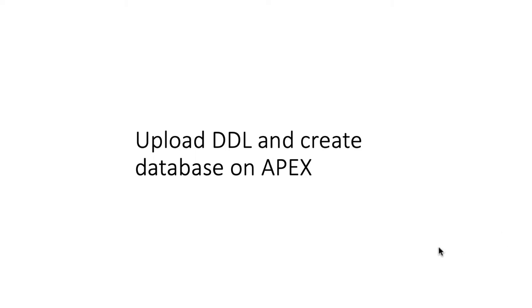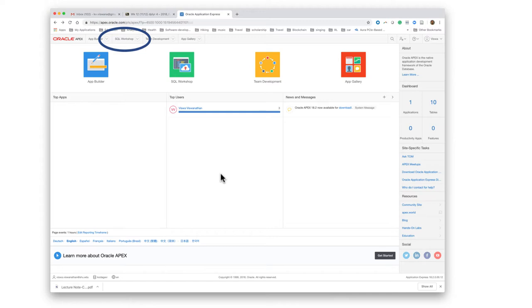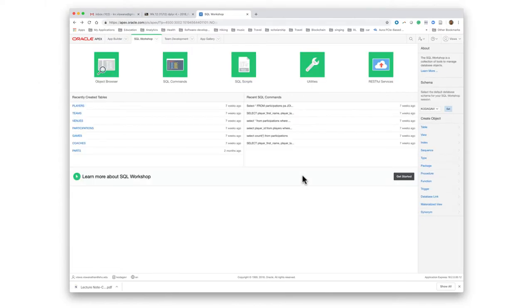Now that we have the SQL script to create the database, let us first upload this to Apex and run it. Within Apex, you need to log in, select SQL Workshop by either pulling down the drop-down here or clicking on SQL Workshop, and then selecting SQL Scripts.